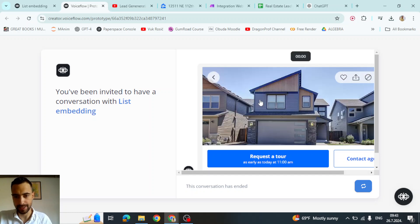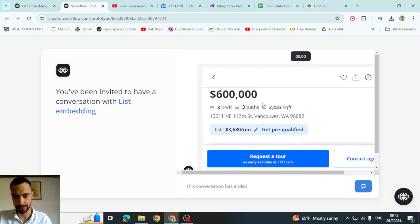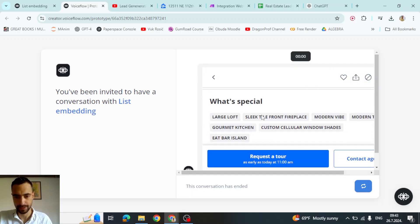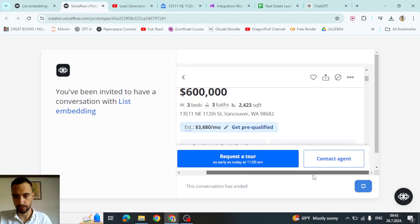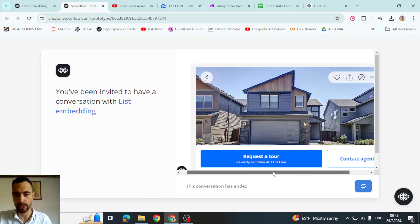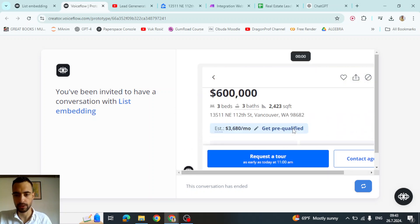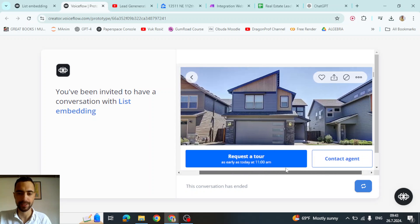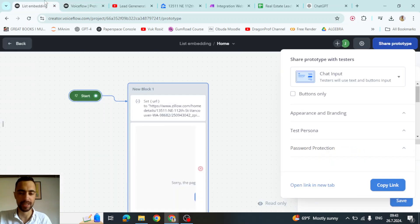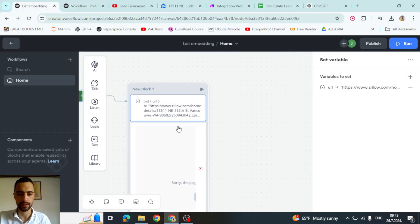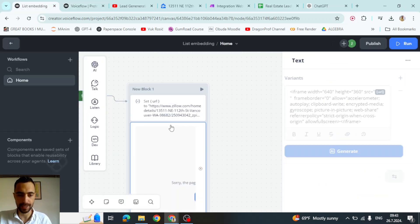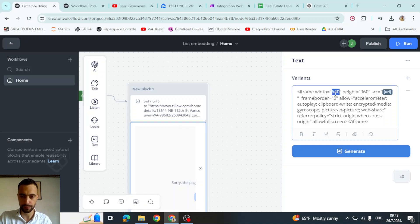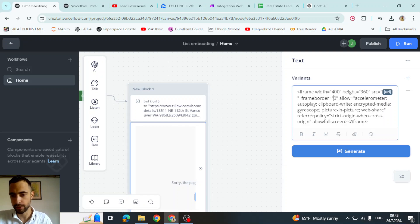And here you can see that we have this full website embedded into a Voiceflow chatbot. Now you can reduce the width so you don't have this sidebar scroll. Go here to the iframe and then say width, for example 400 or something to reduce the width.